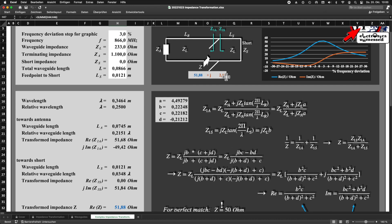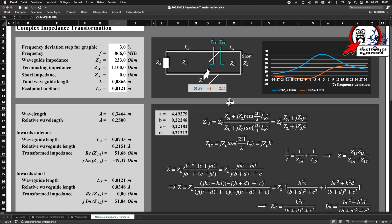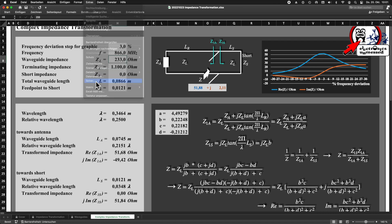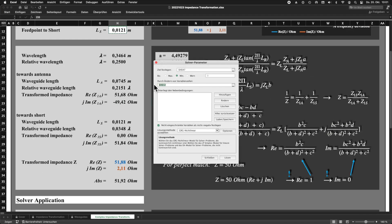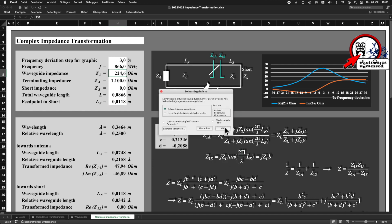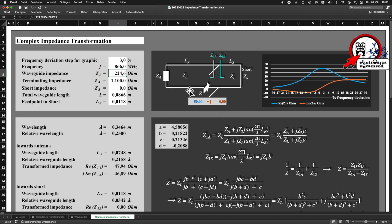If that's not enough for you, you can play a little with the characteristic impedance ZL, which we can also vary by changing the distance between the wires. I also do this with the solver — this time I give two variable cells: the one with LS and the one with the characteristic impedance ZL. The solver can thus find an optimal adjustment. The real part of Z is exactly 50 ohms and the imaginary part is exactly zero. Cool, right?